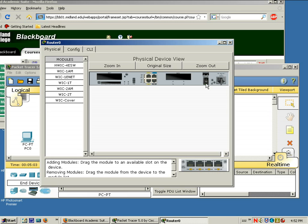First thing you do is power it down. Okay. This little button here is powered down. You never swap modules or swap cables while the router is on. You really shouldn't. People do.